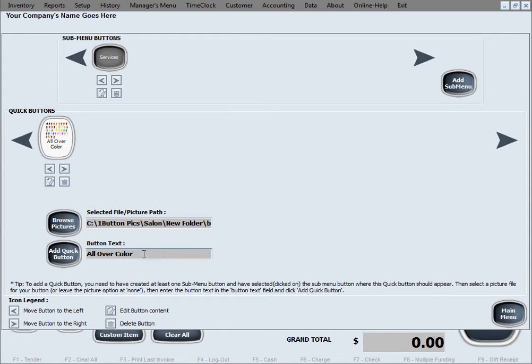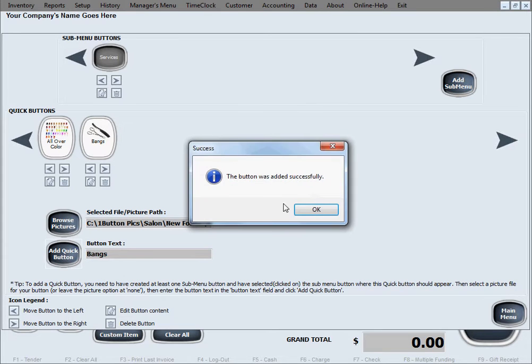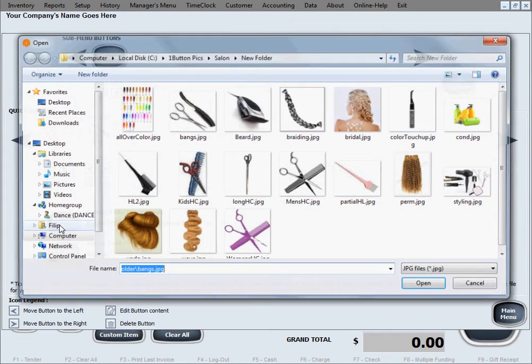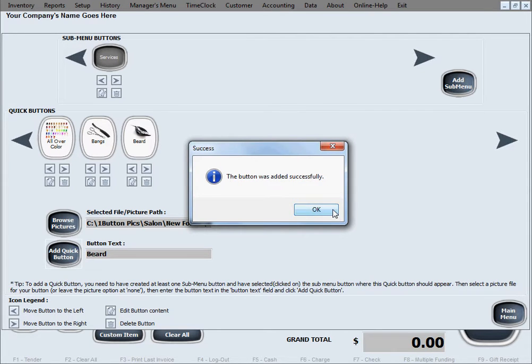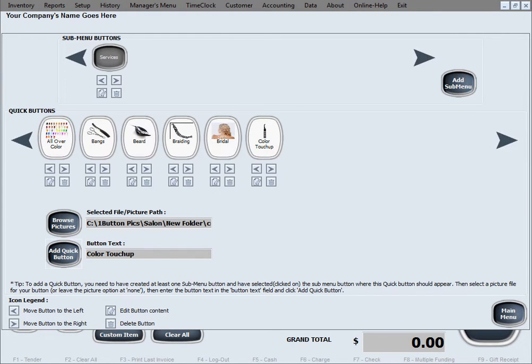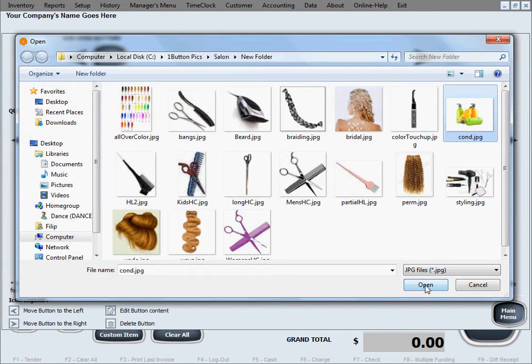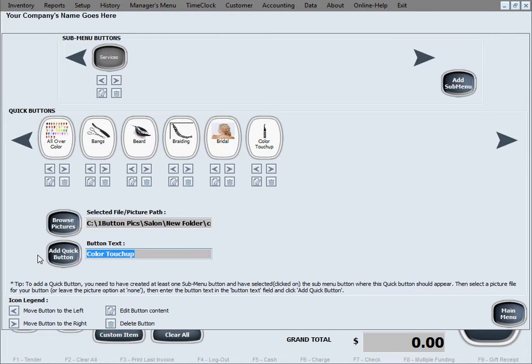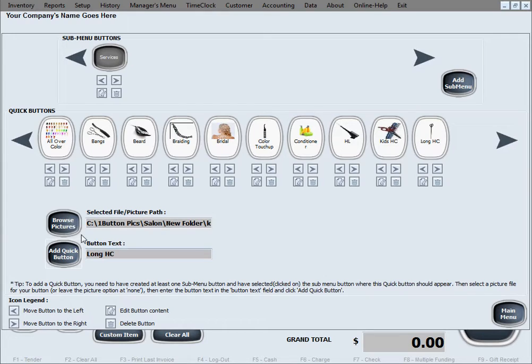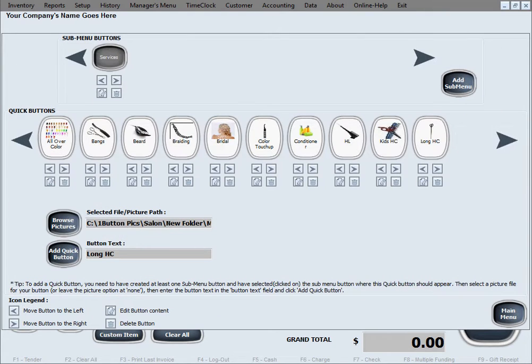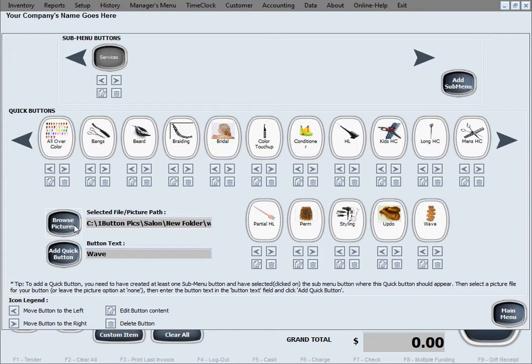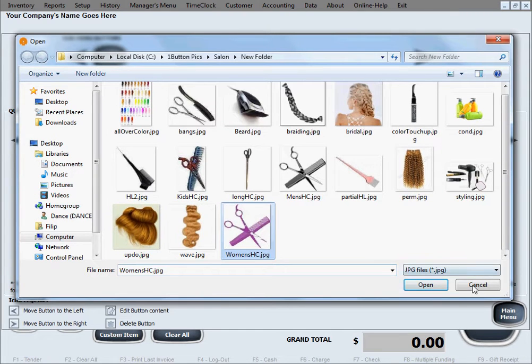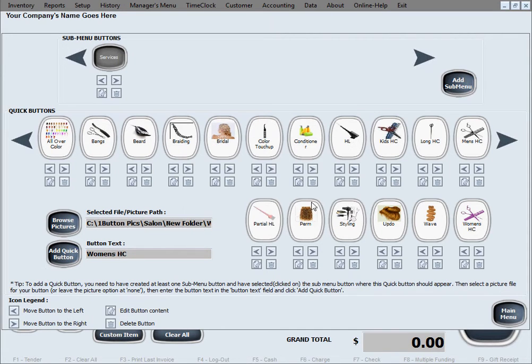We'll create a few more in here. You get the idea, so now we'll just speed this up a little bit. And one more for now. All right, so now we've created these service buttons in here along with the sub-menu button.